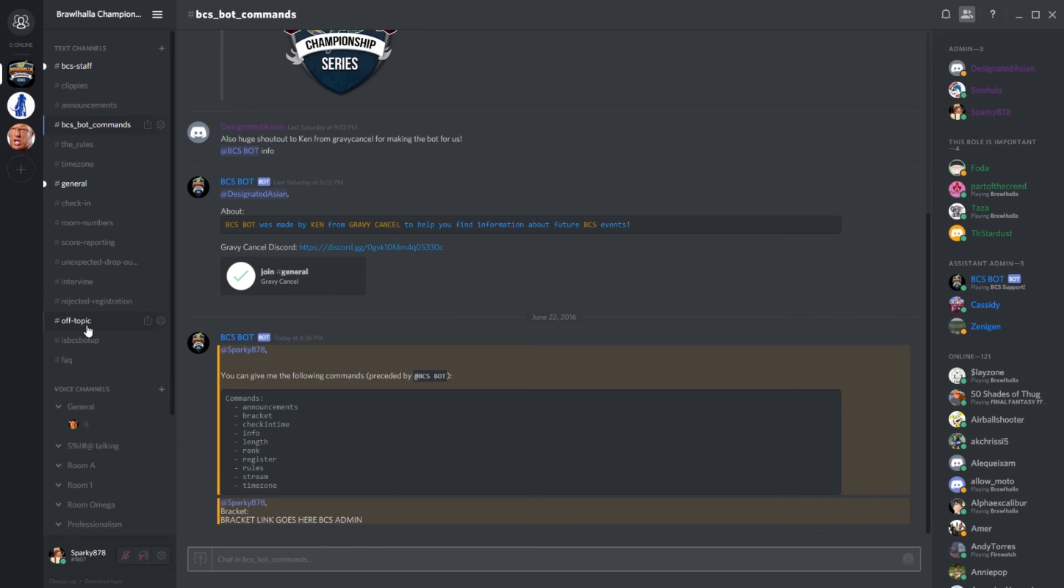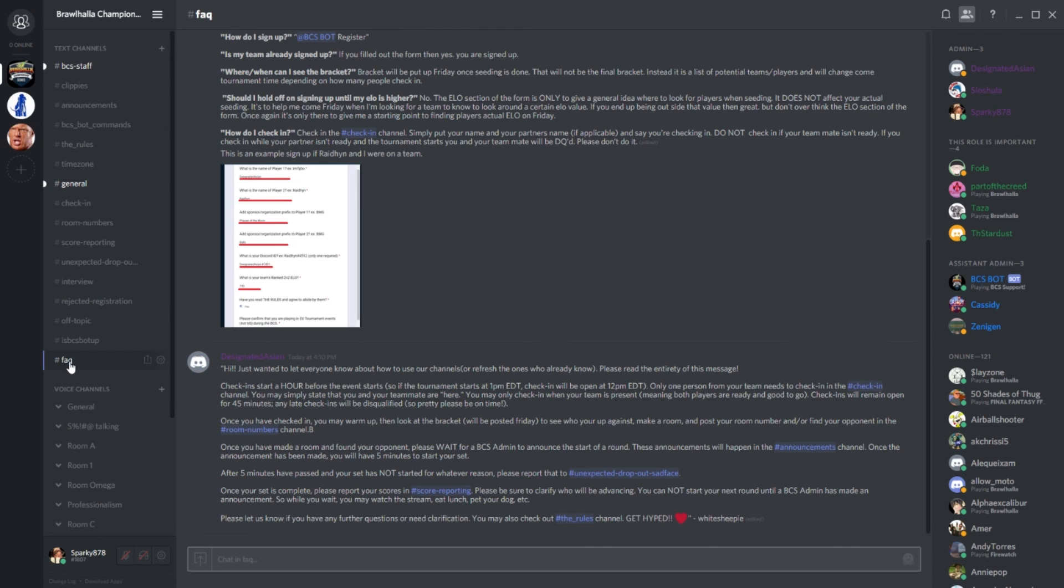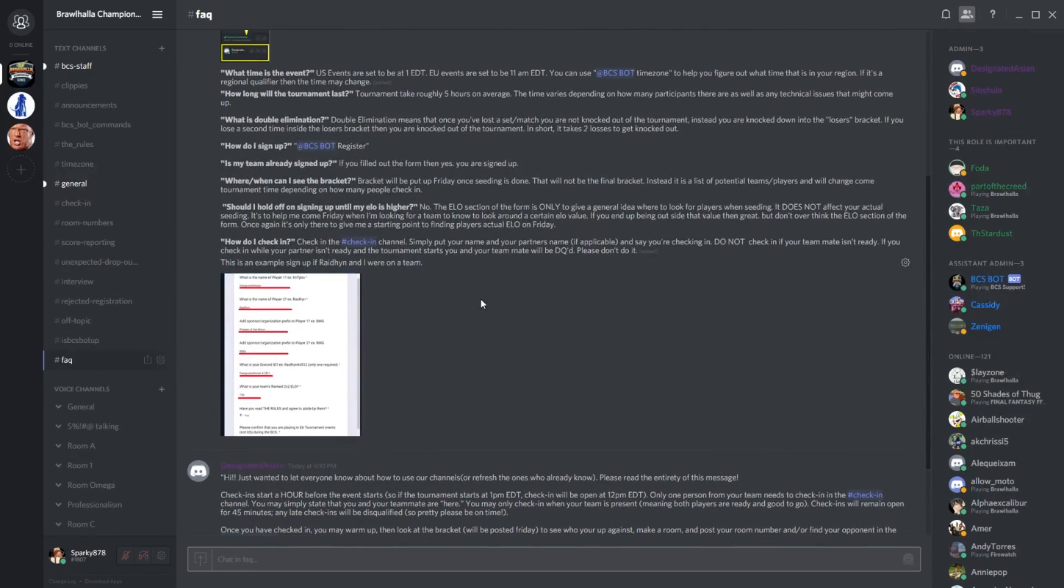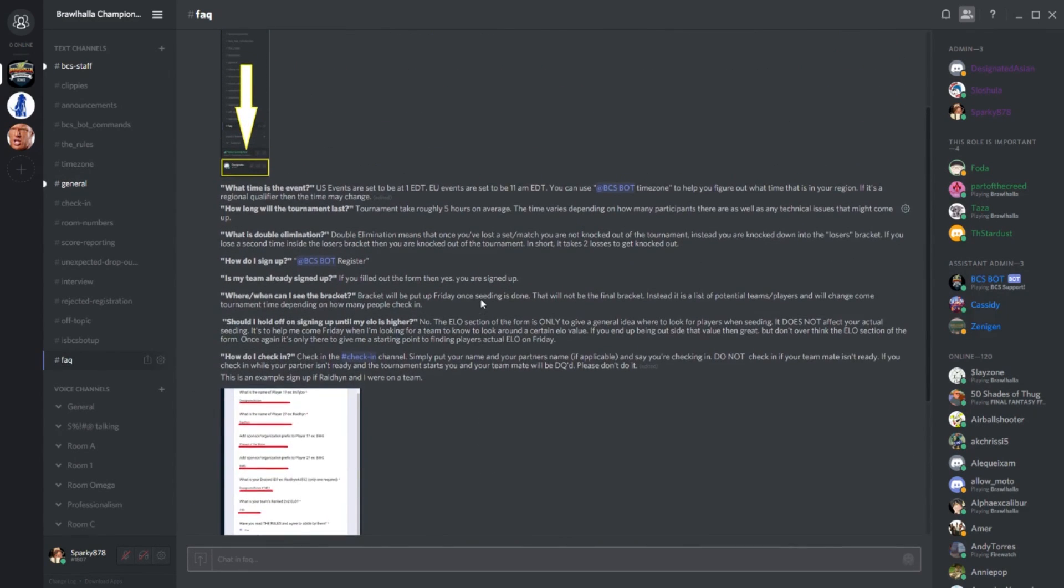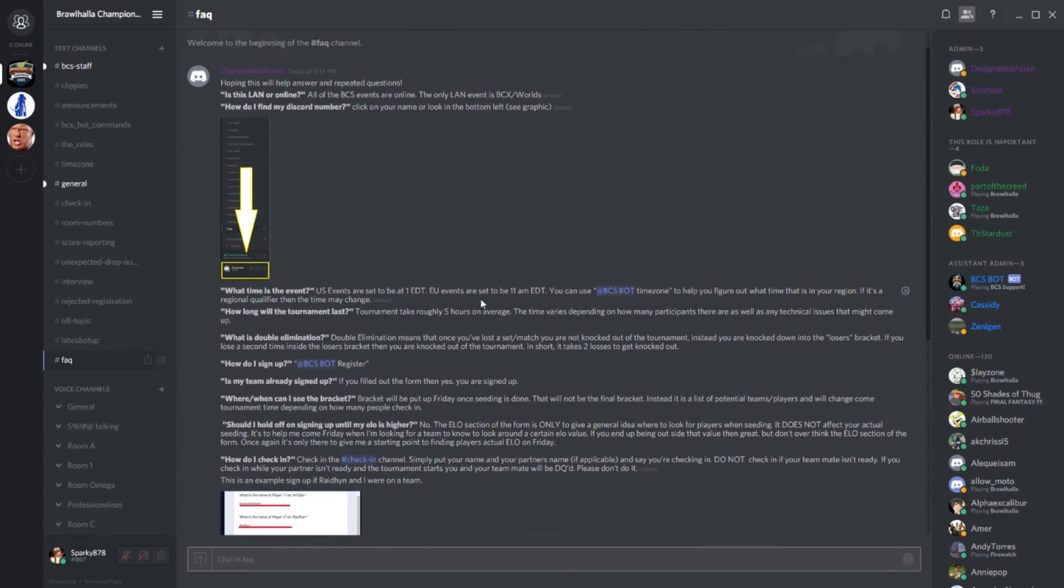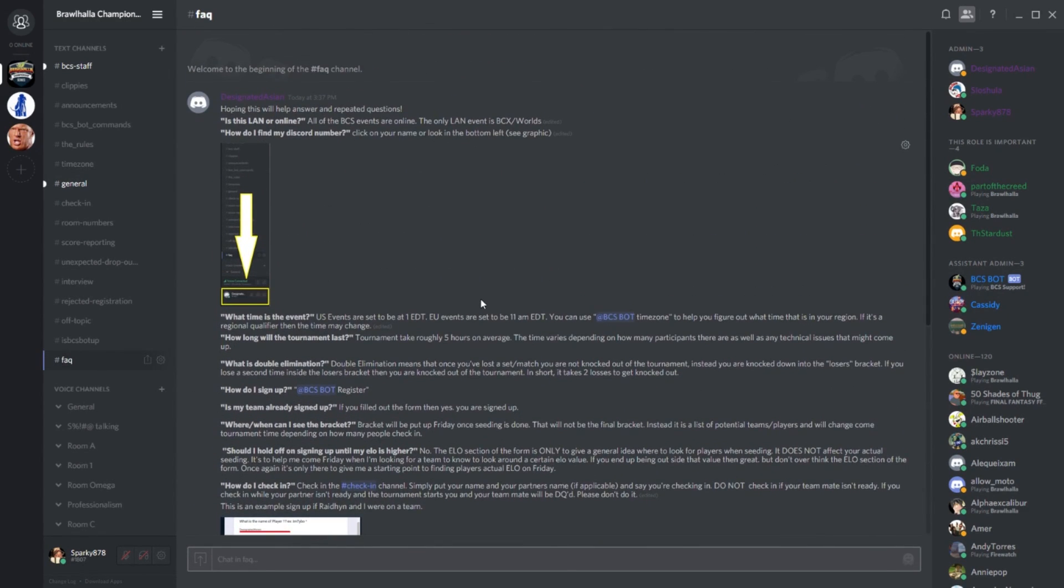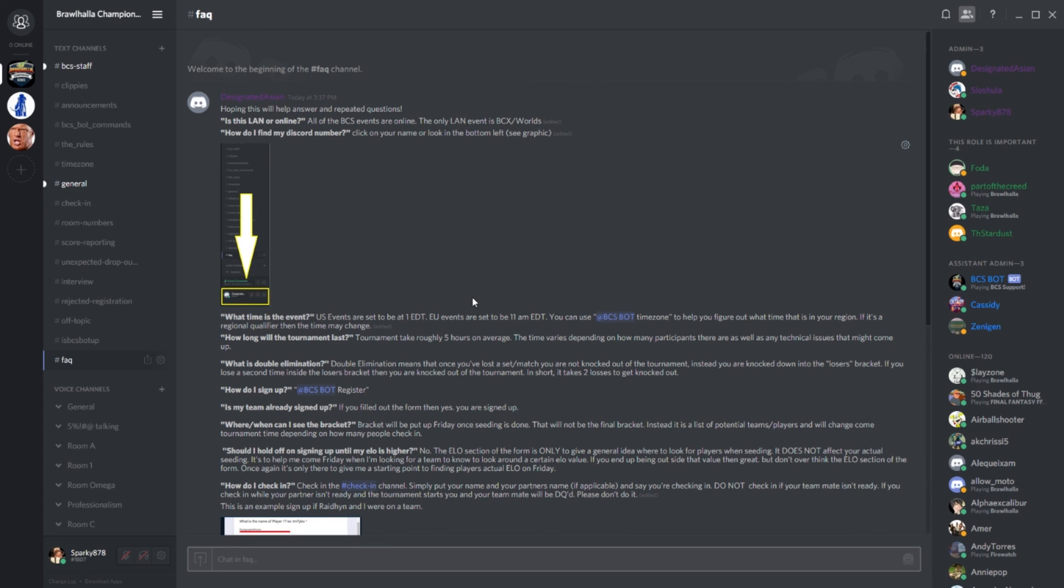Last, but certainly not least, we have the Frequently Asked Questions channel. If at any time you need a refresher but don't want to watch this whole video or listen to my dumb voice, DesignatedAsian has lovingly typed up a list of questions and answers for quick referral should you need them. Thank you so much for watching, thank you so much for registering, and good luck in the Brawlhalla Championship Series.